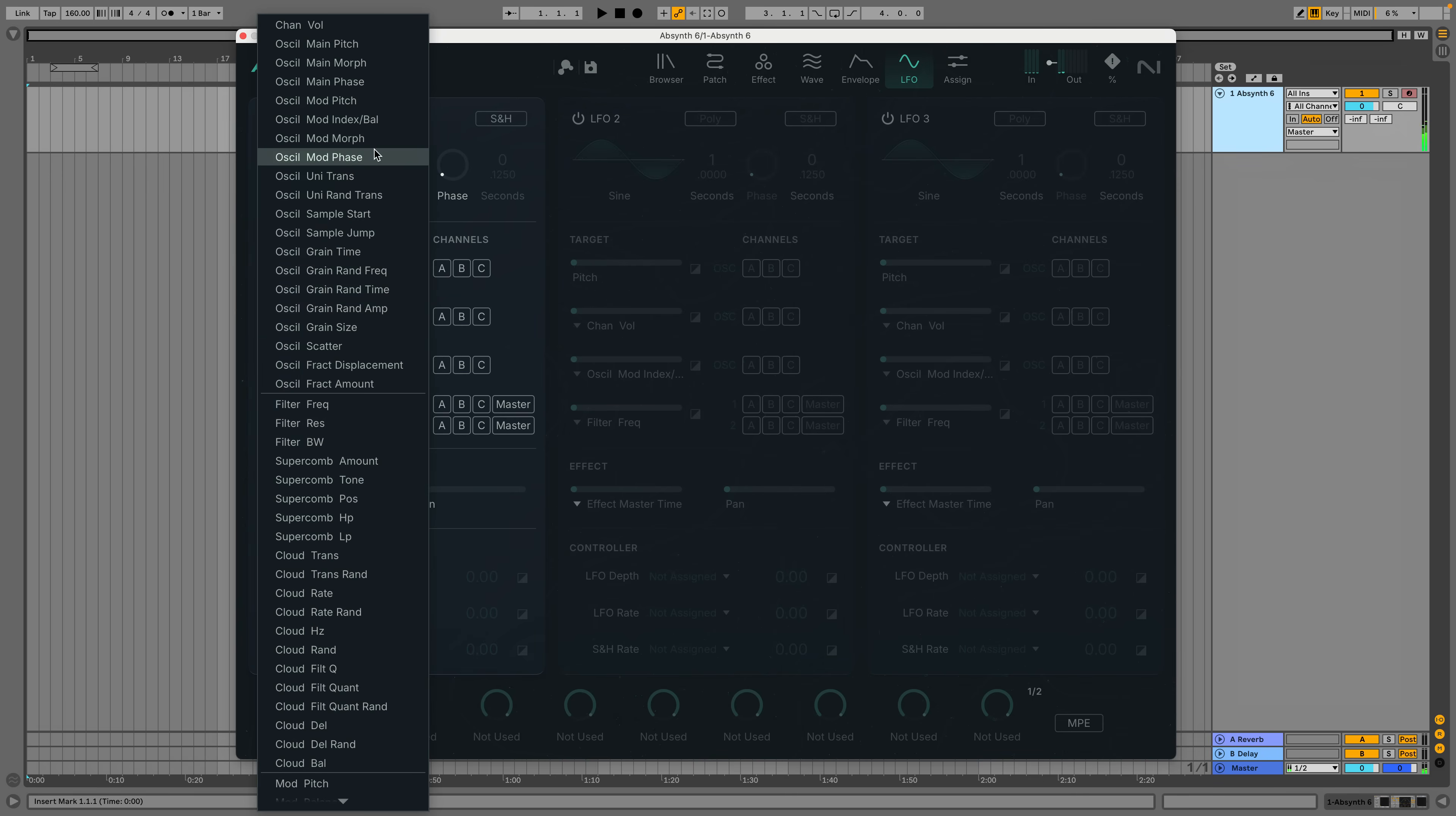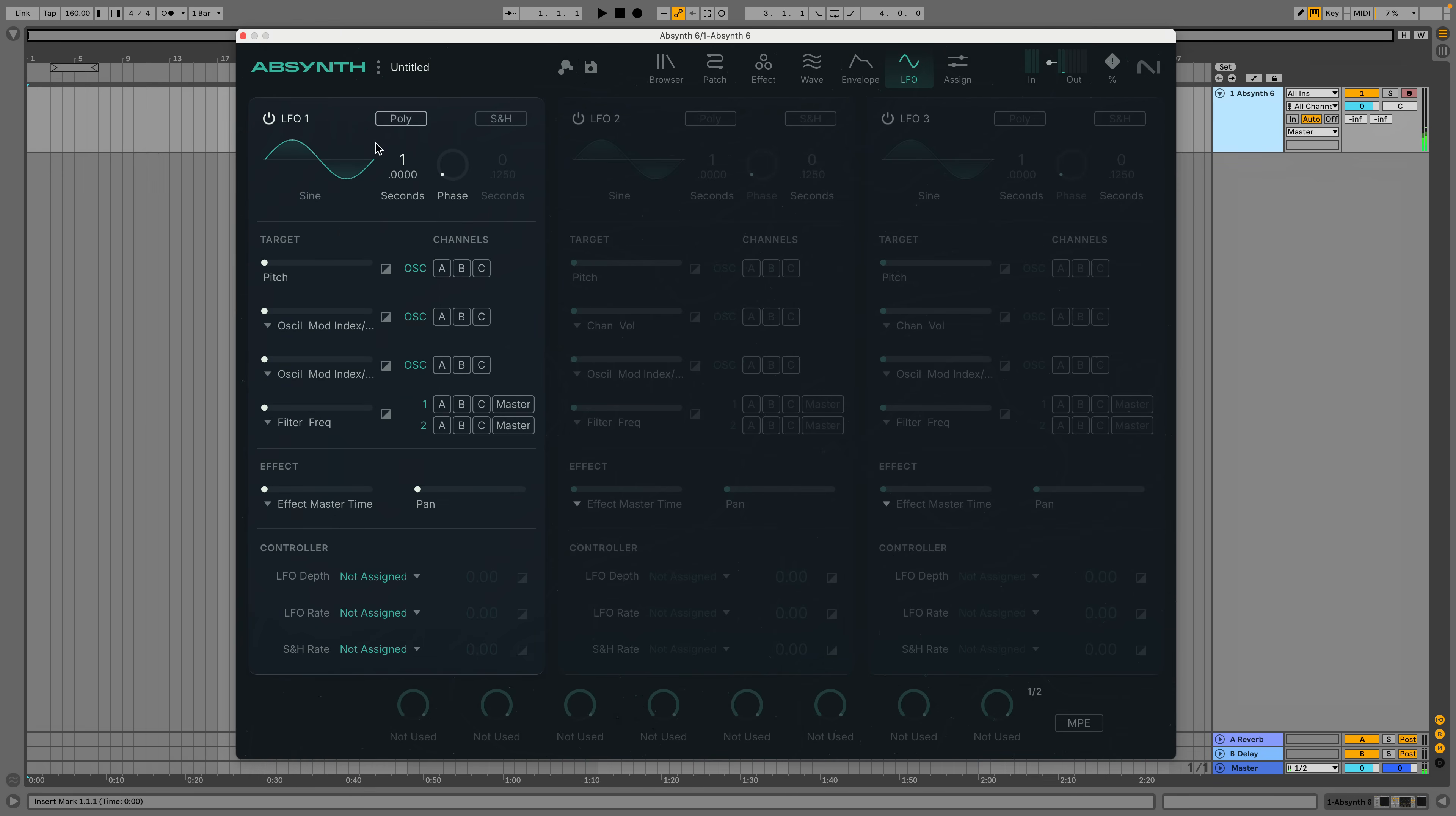Then I'm going to assign LFO1 to the index and turn down the LFO speed. Absynth has polyphonic LFOs, which is great because, like the rhythmic envelope, if we play the notes offset, we get a pleasing textural interplay.